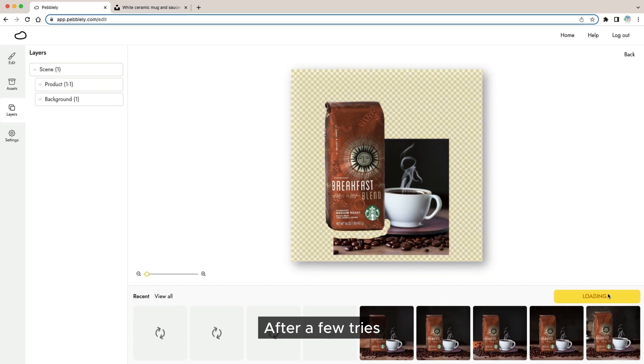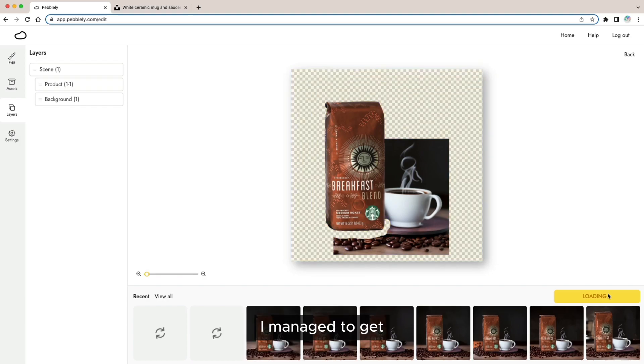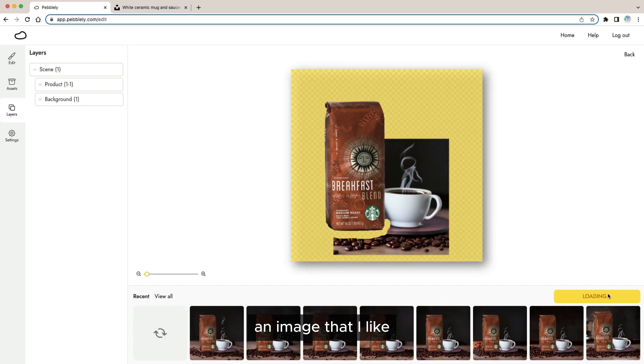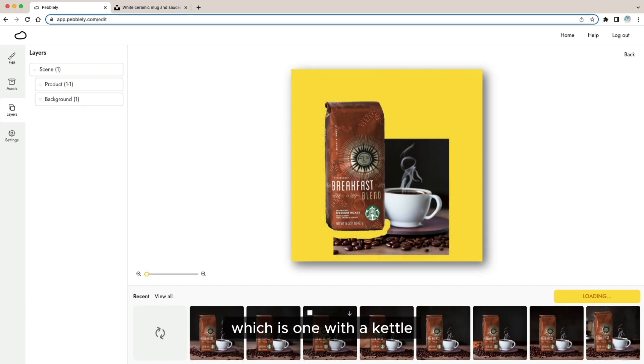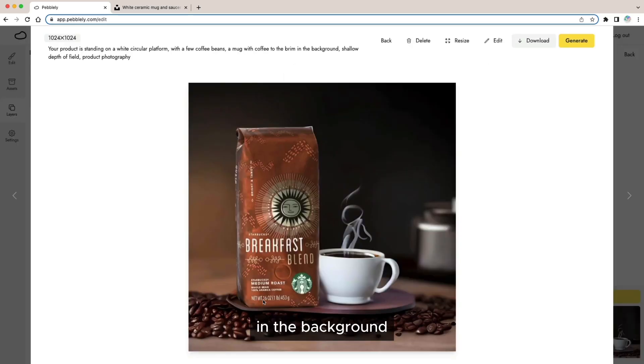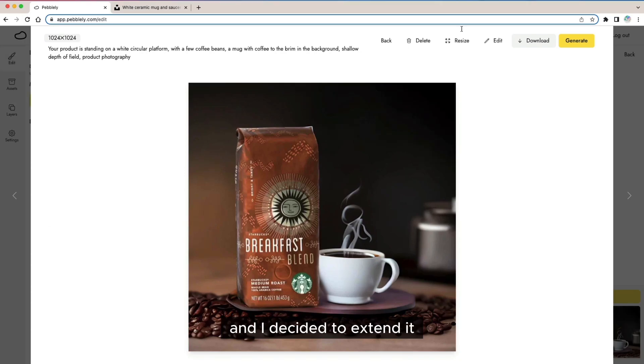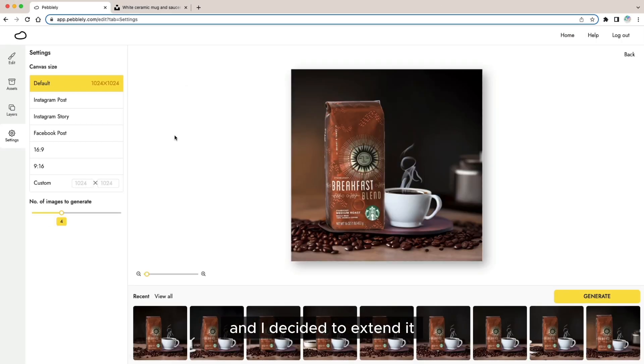After a few tries I managed to get an image that I like which is one with a kettle in the background and I decided to extend it to 16 by 9.